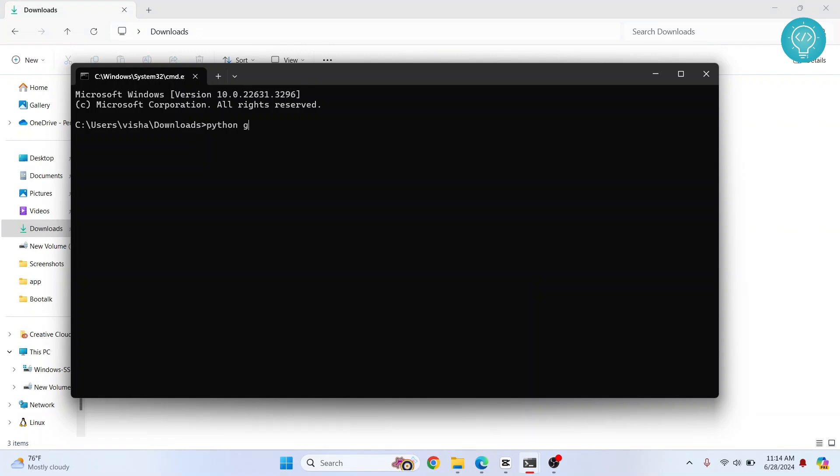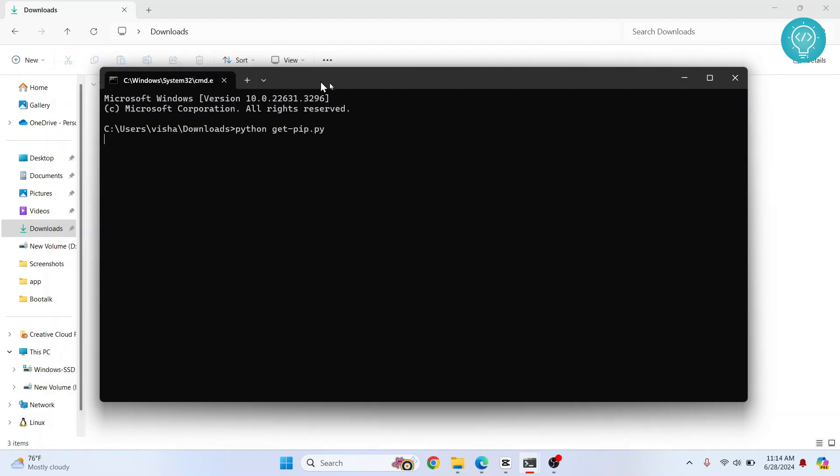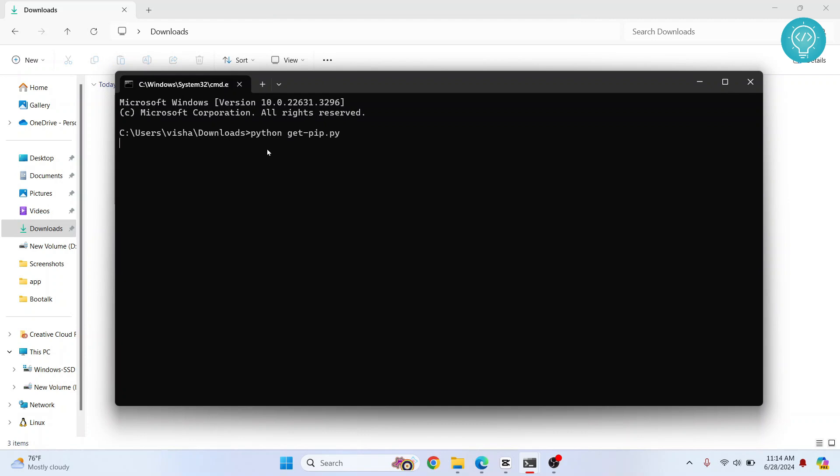And now just type python get and then hit tab. It will auto complete and hit enter. If Python is not working for you in Windows, just try typing py space and then your file name.